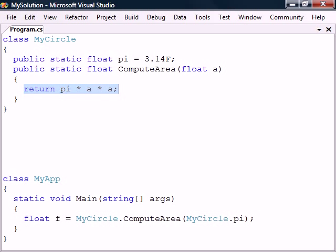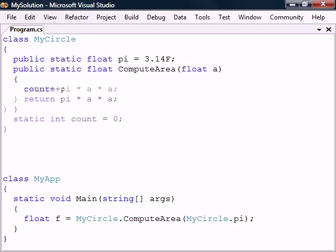Static members also have the advantage that they persist throughout the life of the application. For example, we can use a static variable to record the number of times that the function has been called.